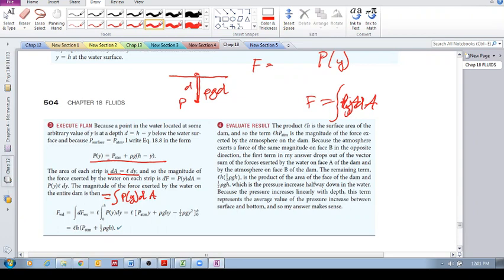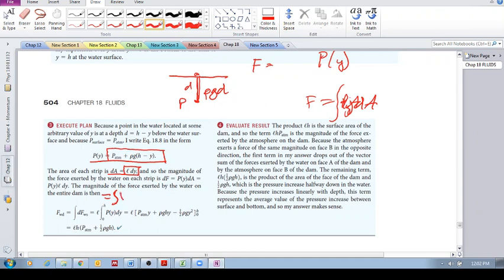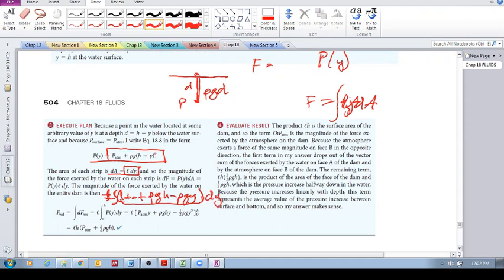Substituting in, P(y) is P_atmosphere + ρgh − ρgy, and dA is l·dy. We take l out to the front as a constant, and integrate the whole expression with respect to y from 0 to h. Carrying out that integral — which is straightforward — gives us the result.